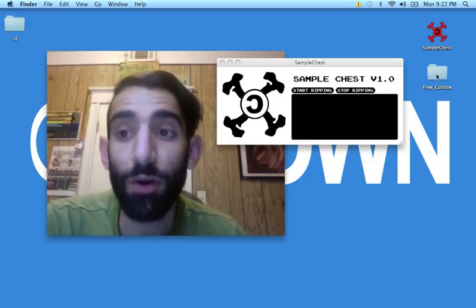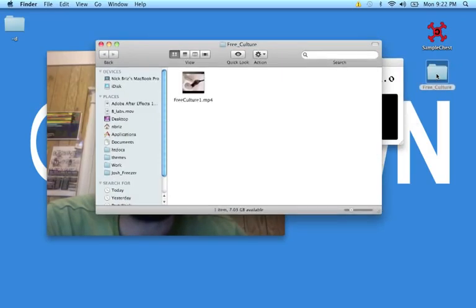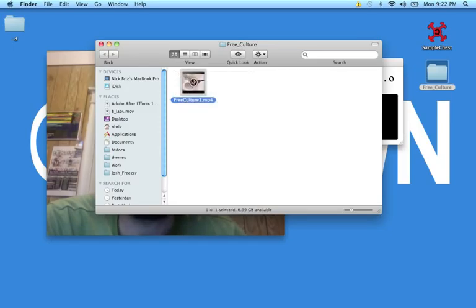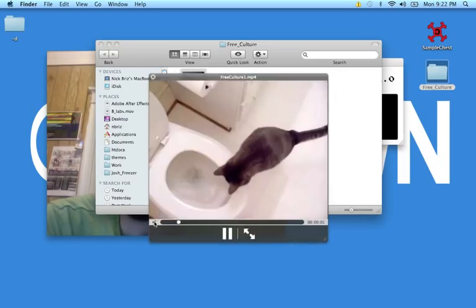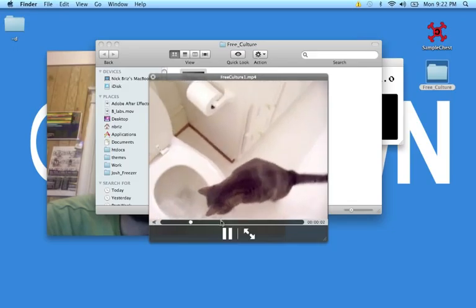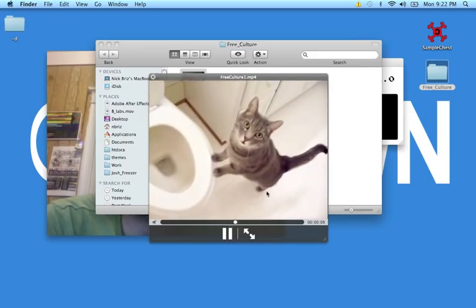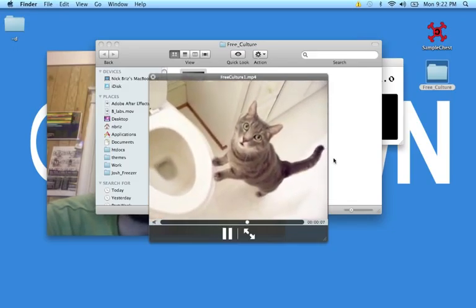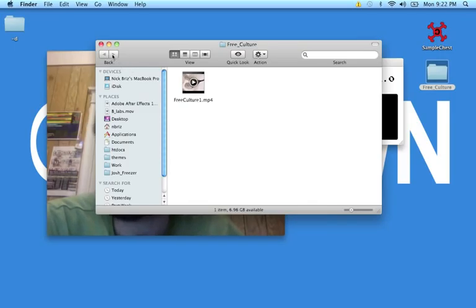And if you open it up, you'll see I've got a file in there now called freeculture1.mp4. And if I download another video, it'll call it freeculture2.mp4, 3.mp4, 4.mp4, so on and so forth.